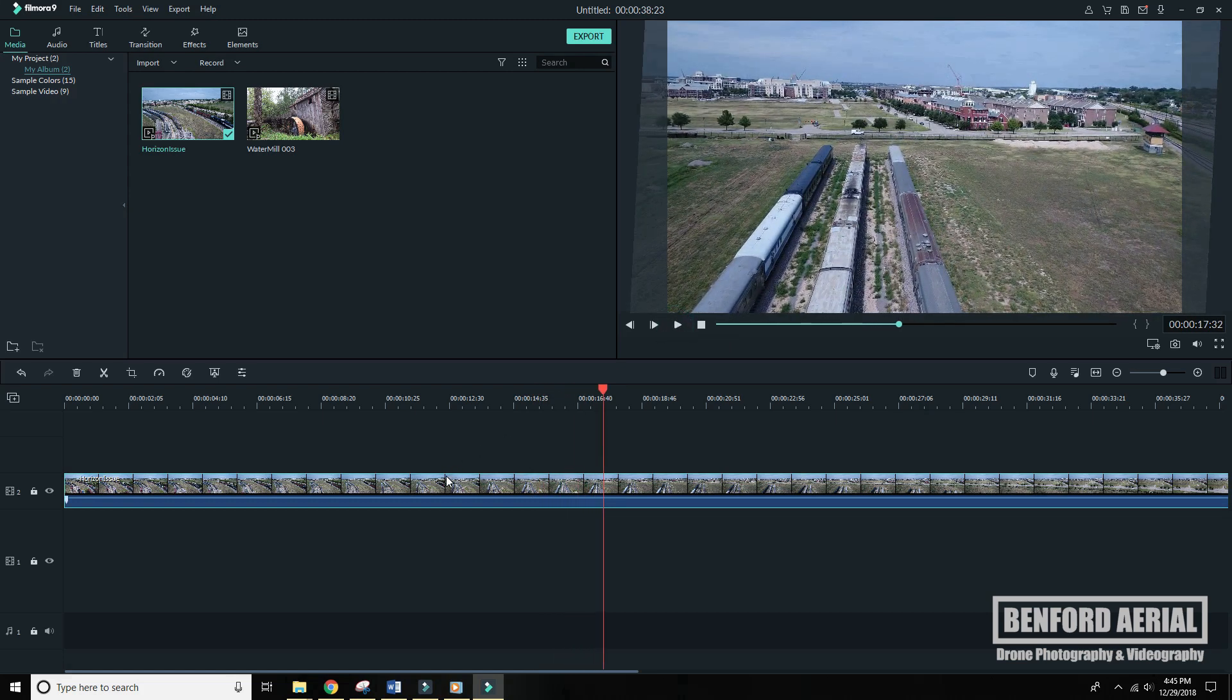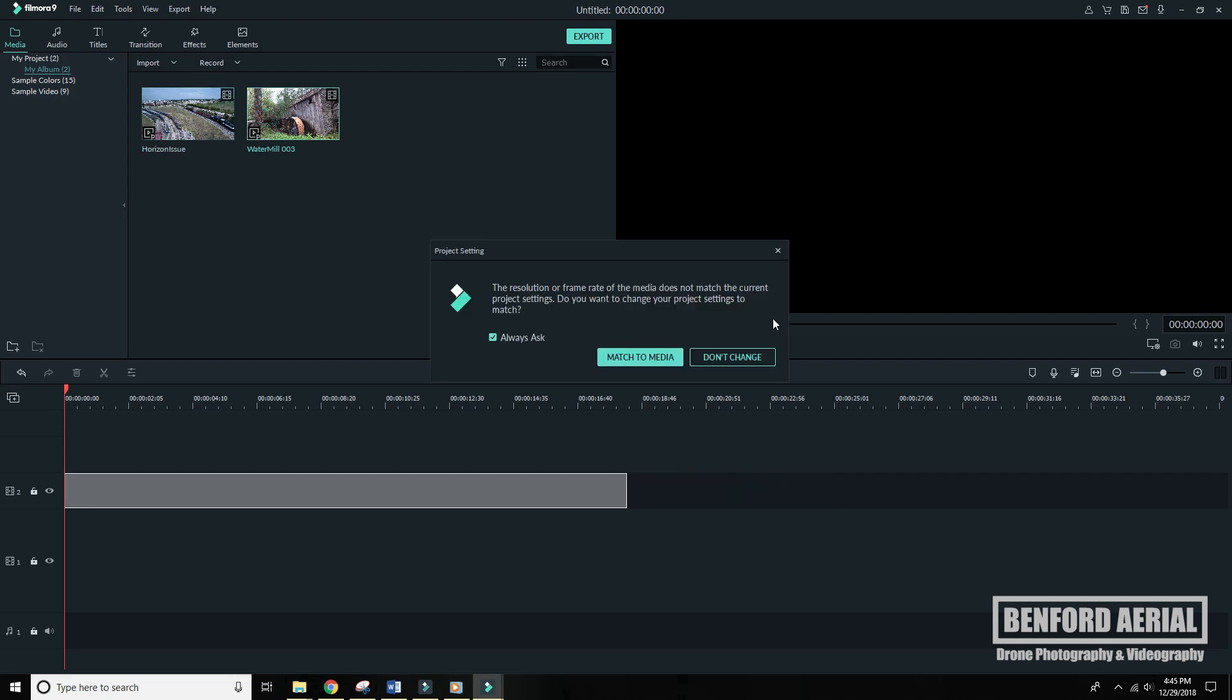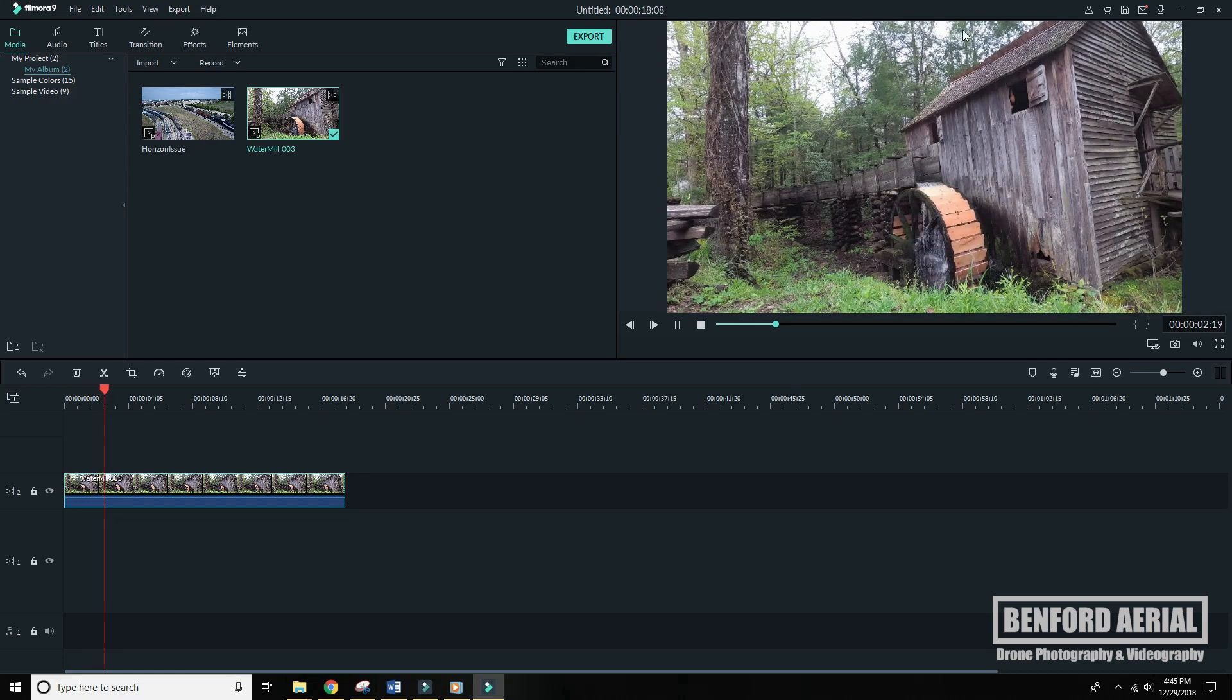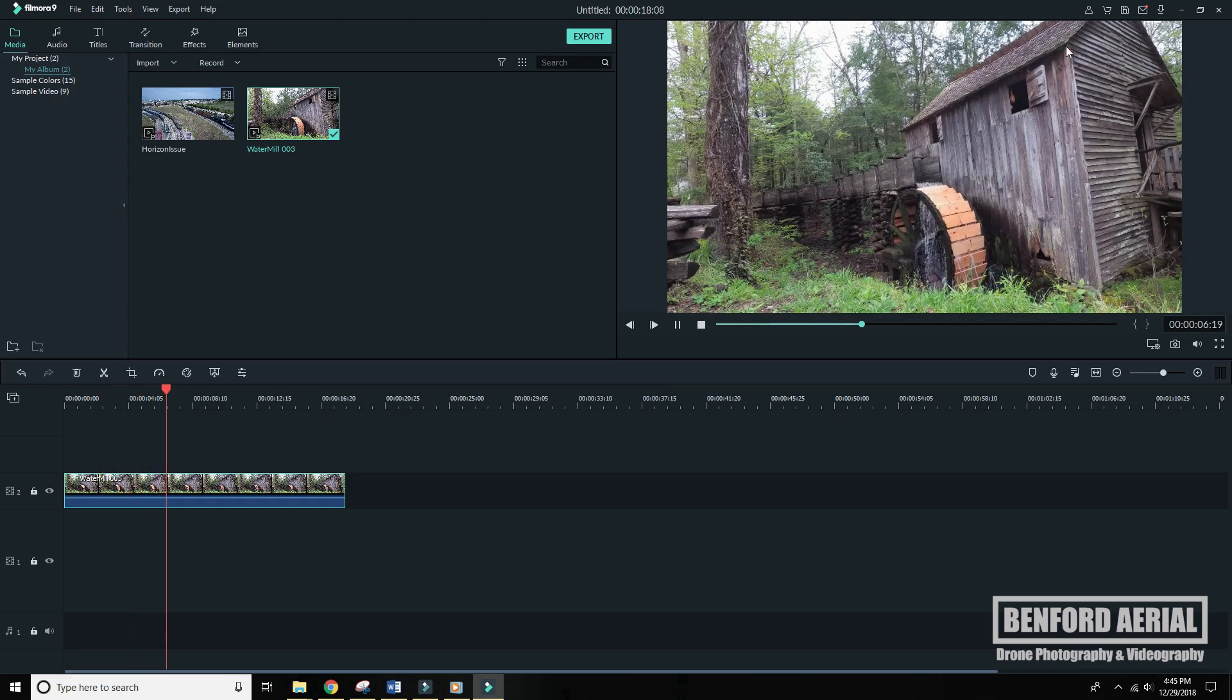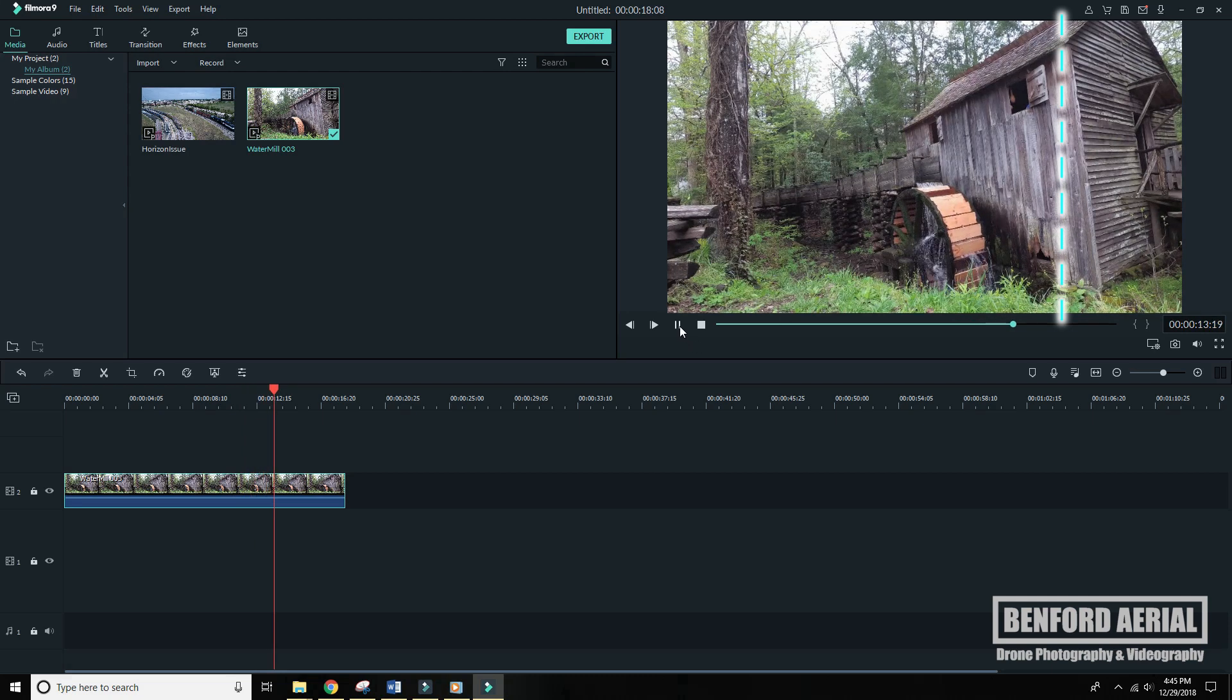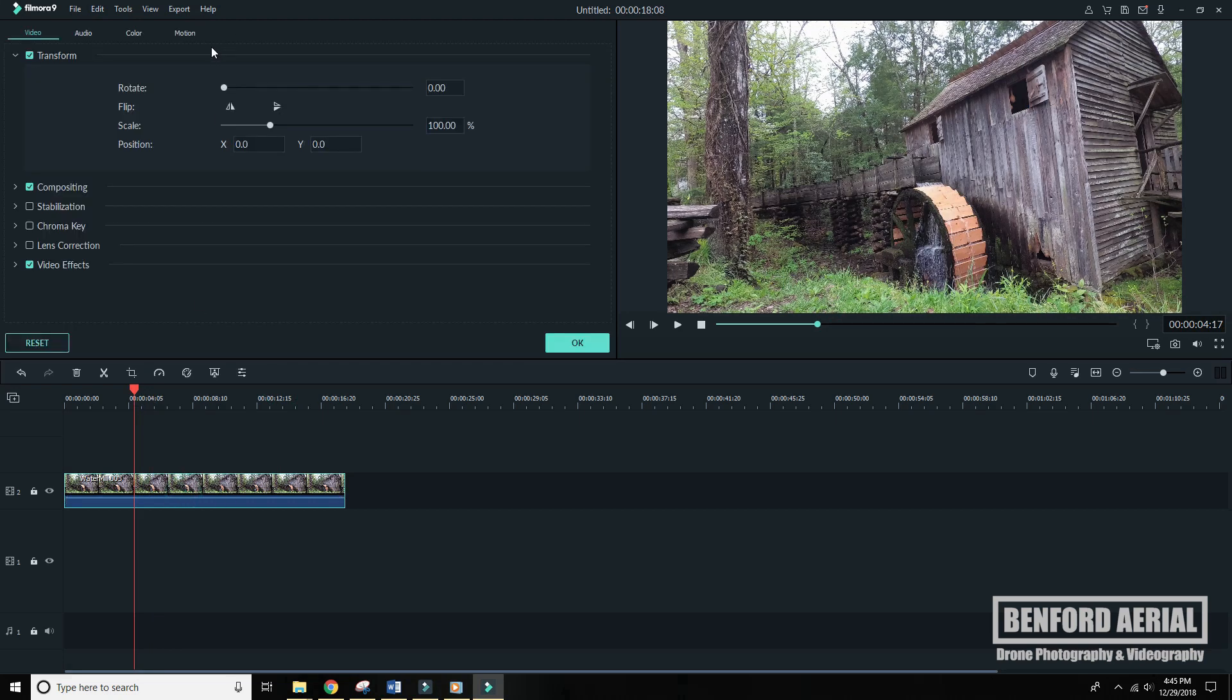Let's do this again for a different example. I'm going to bring in this water mill clip. And it's not really a horizon issue here, but you will notice that this edge of the water mill is at a slight angle. Maybe it would look better straight up and down. Beauty is in the eye of the beholder, but this is just a good example I can use.